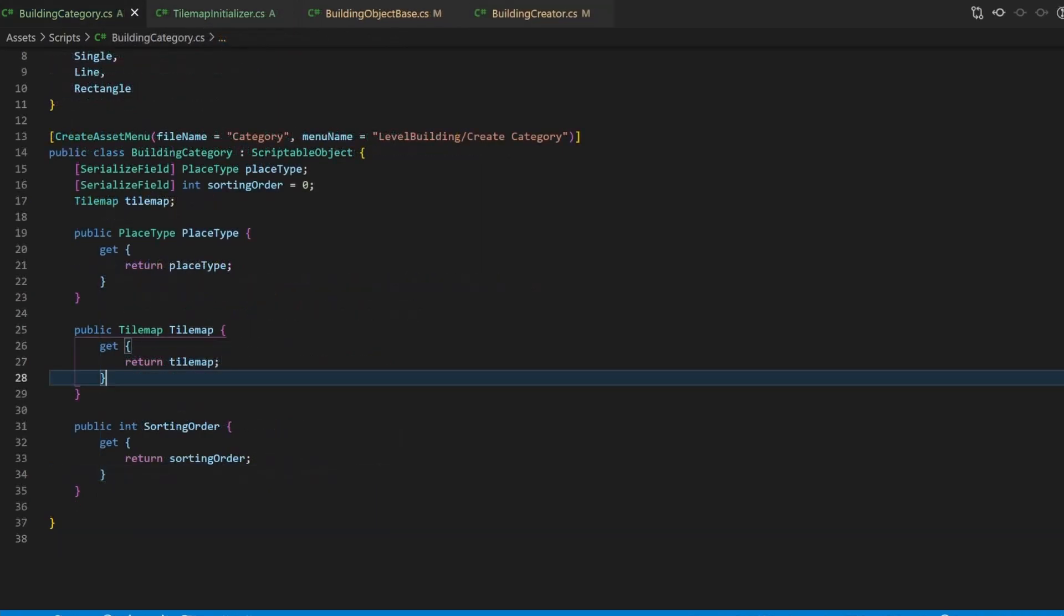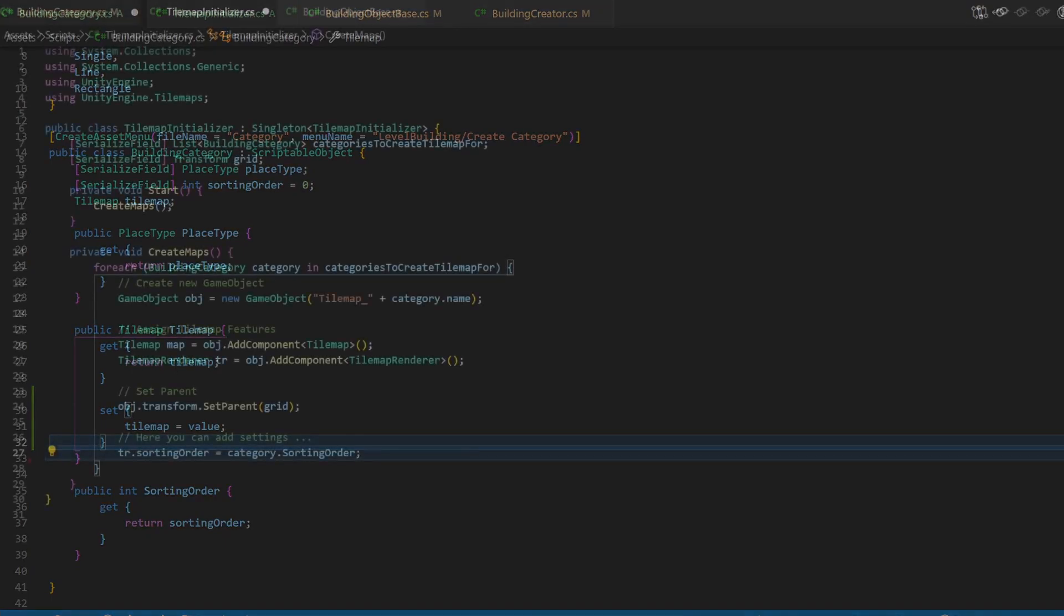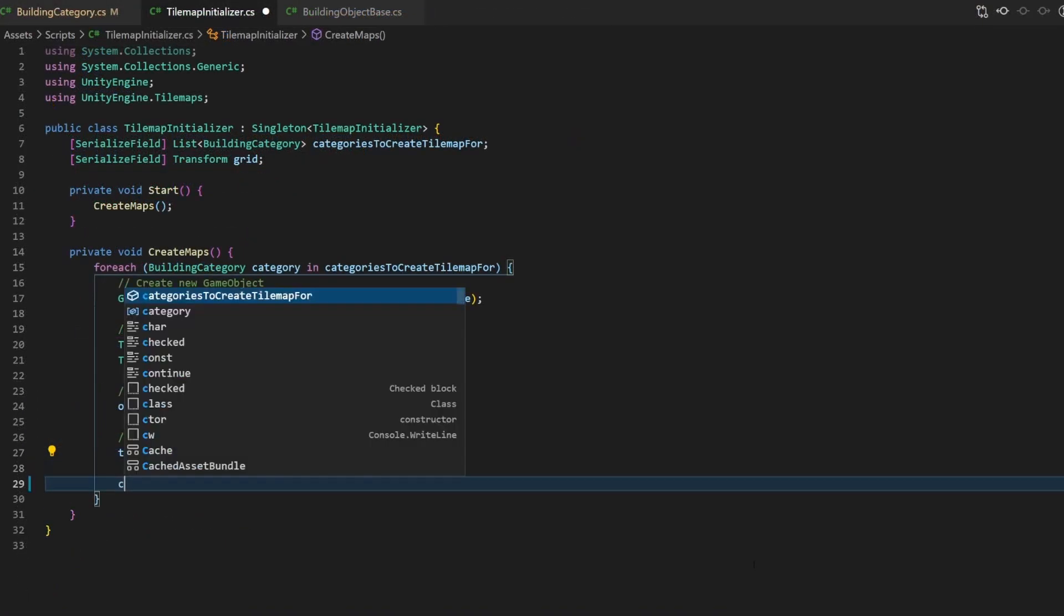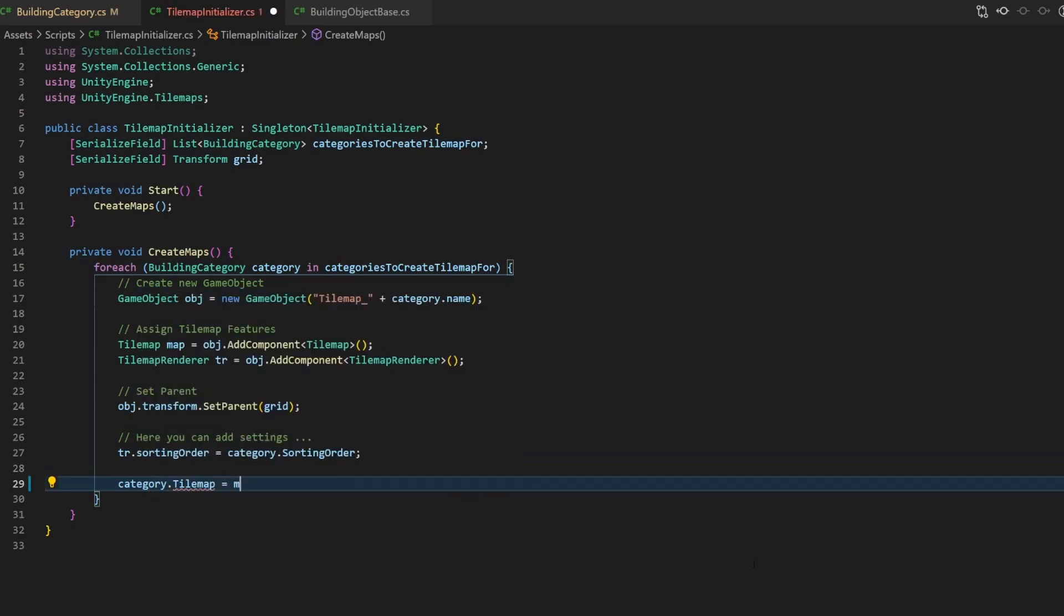Add the according setter to your building category script for the tilemap. This will simply replace the value of the private tilemap variable with the given one. Now we can do this with this line. Note that we use the tilemap component of the object, not the object itself.